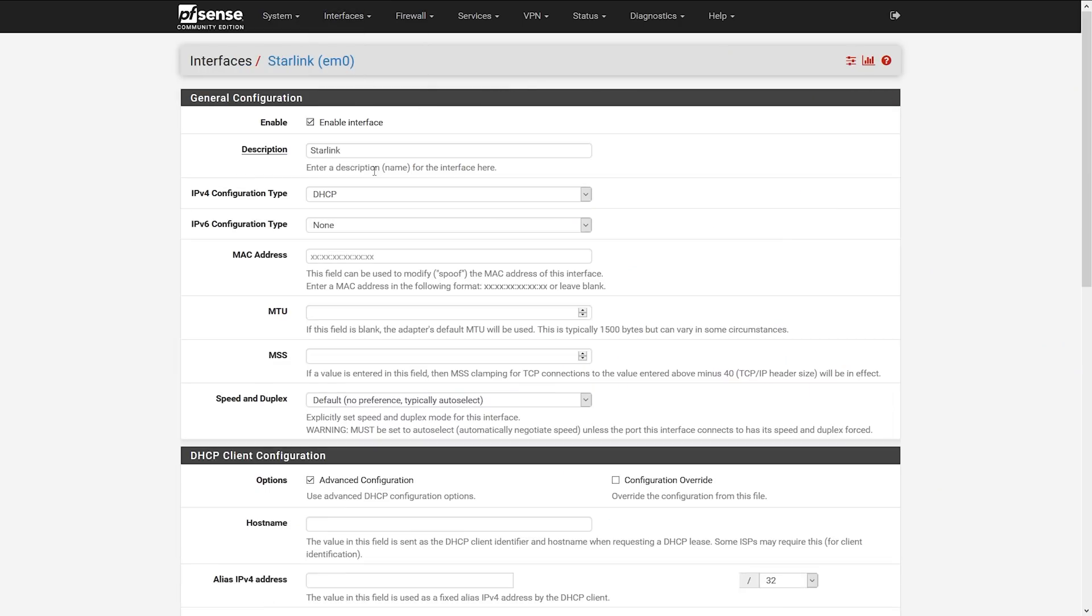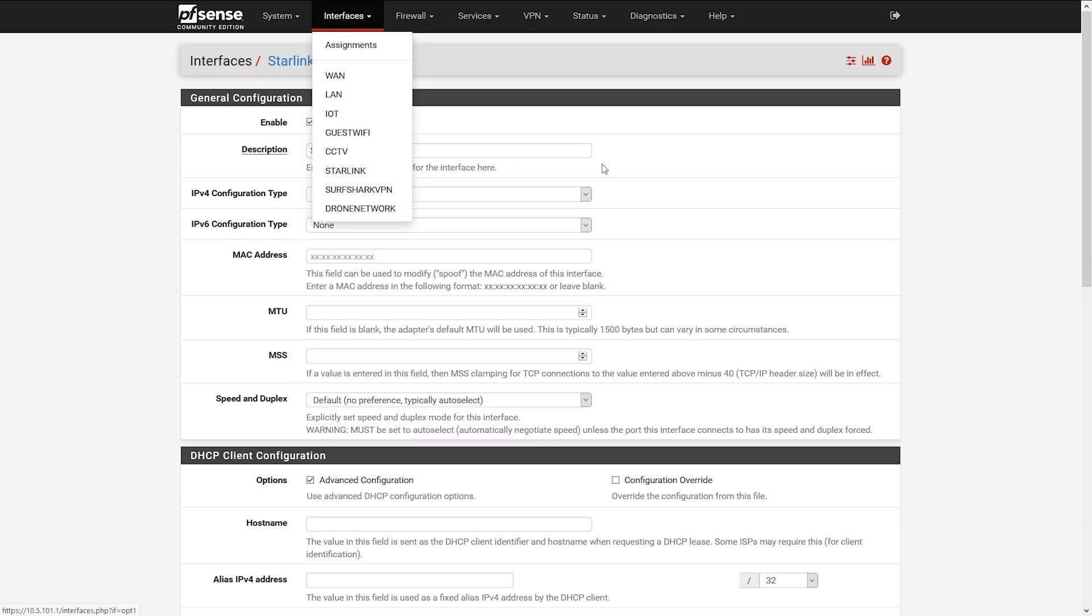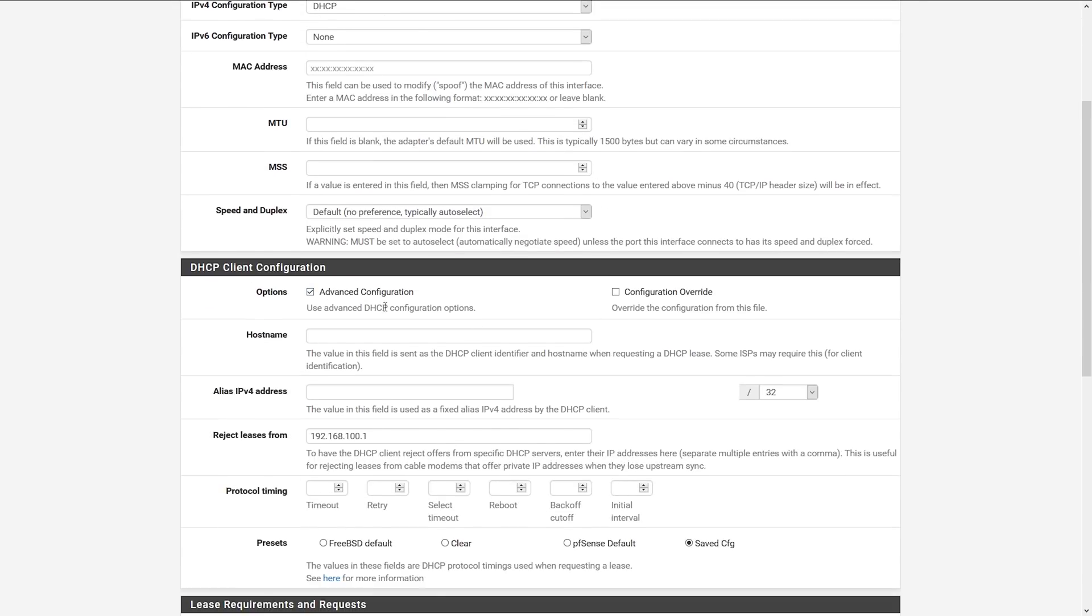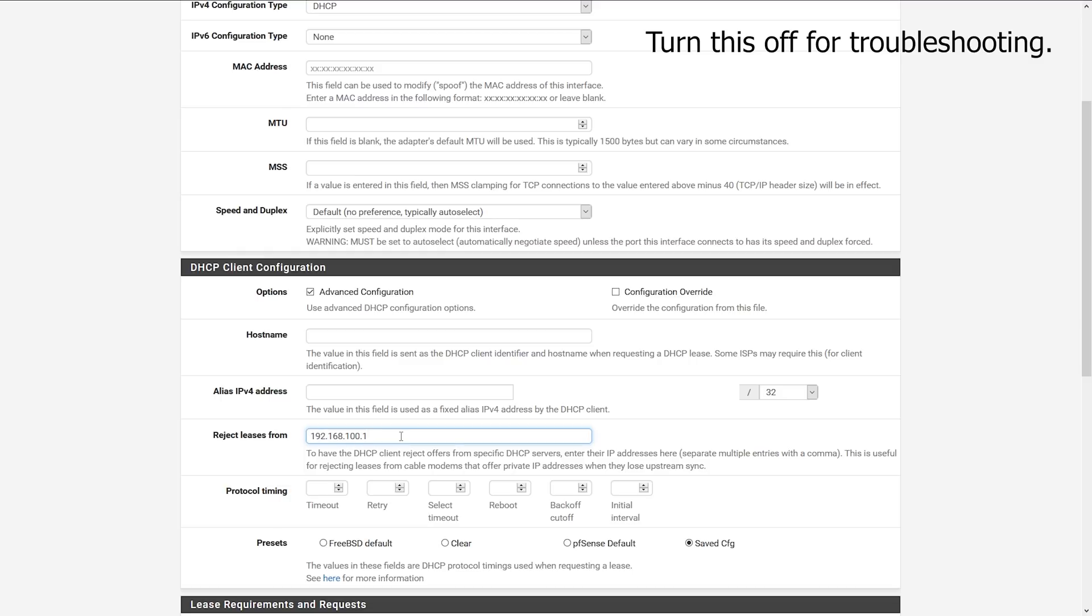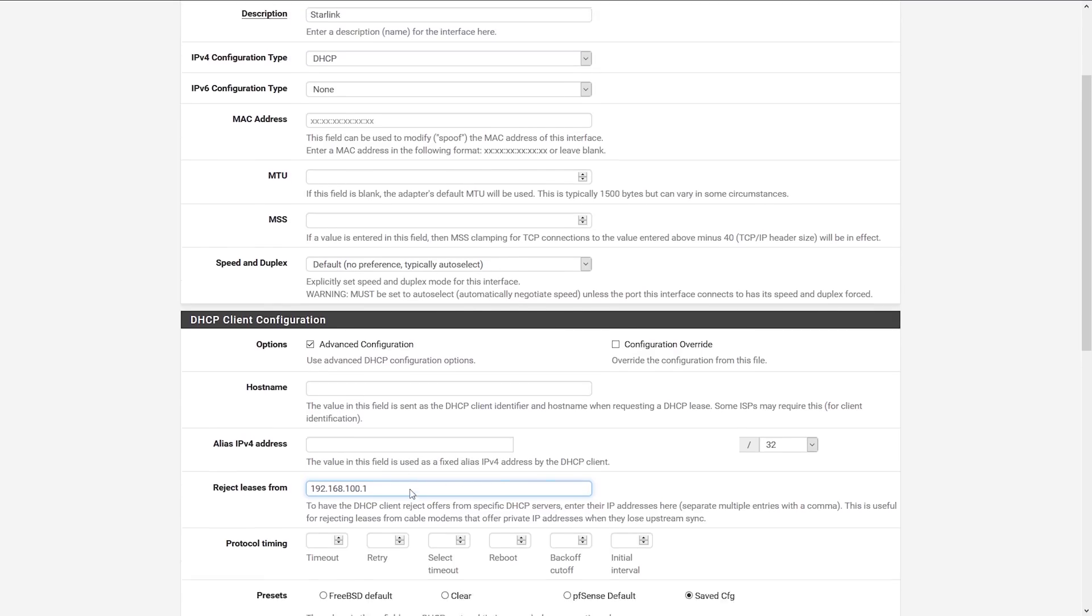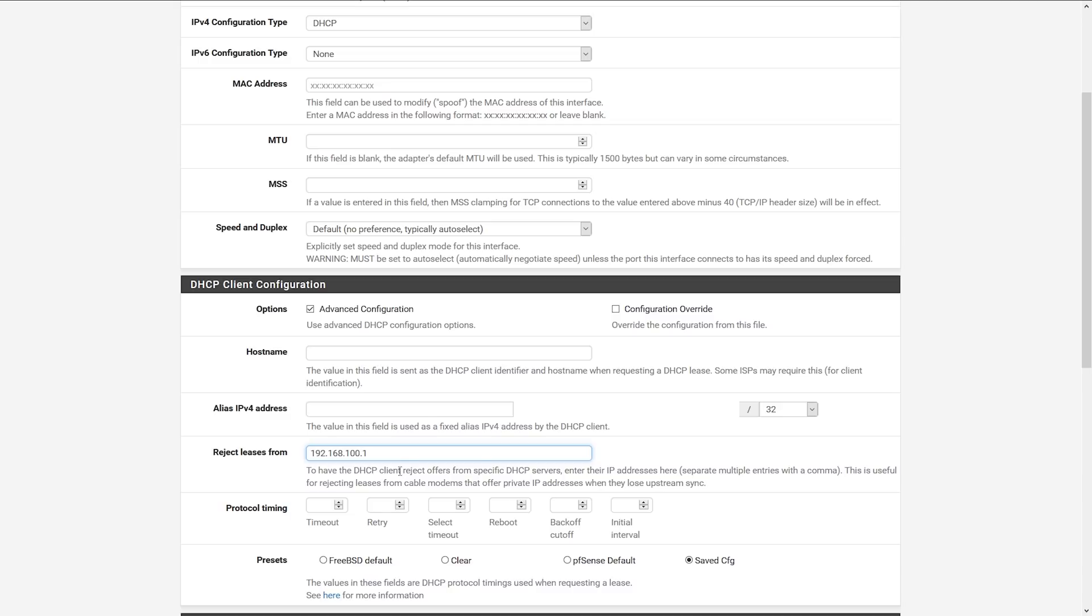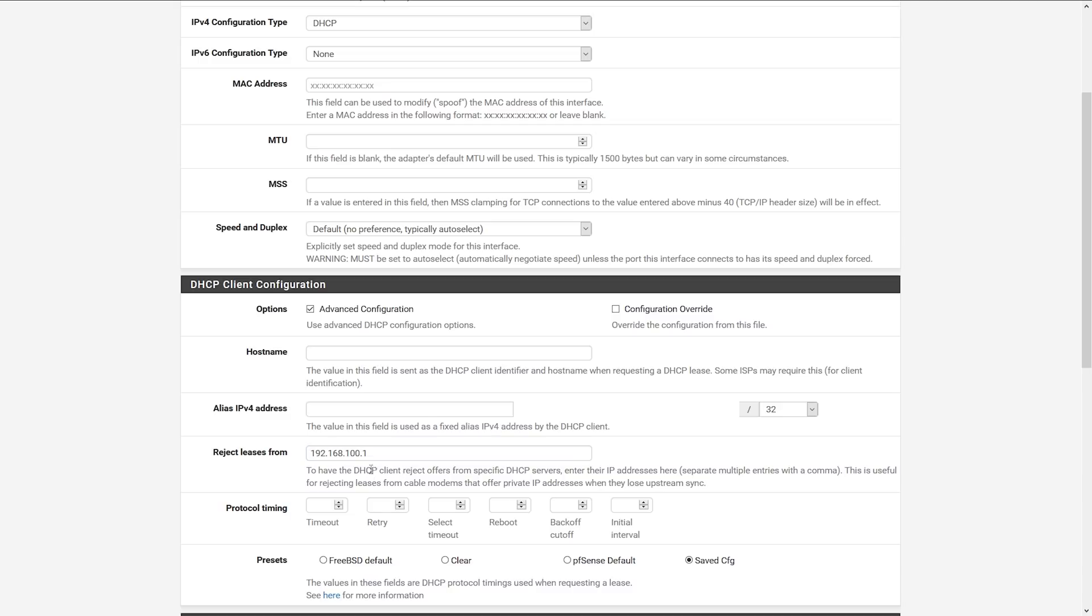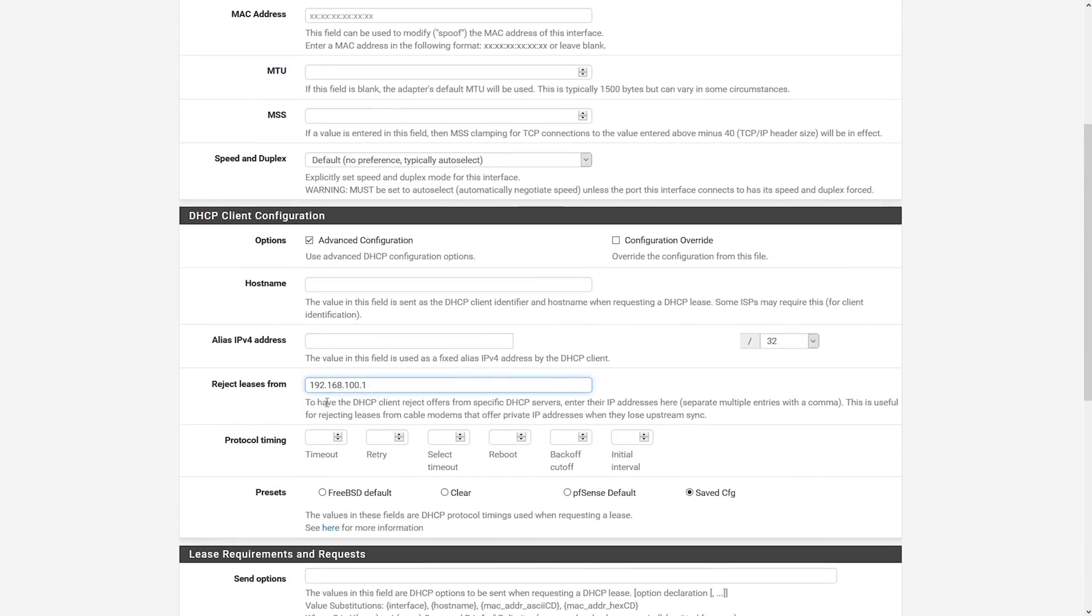If we go into interfaces, Starlink or WAN in your case, you're going to see something down here called advanced DHCP configuration. What I've done is I've added reject leases from 192.168.100.1. The reason for this is that before Starlink gets connected, it spits out a 192.168.100.x IP, and pfSense seems to get stuck on that IP because it doesn't know to ask for a renewal once Starlink connects. I say to turn this off or remove this if you're having issues, because if your Starlink dish cannot connect, it's going to spit out an IP in this range, and if your router ignores it, you'll have no way of logging into the stats page to see what's going on.